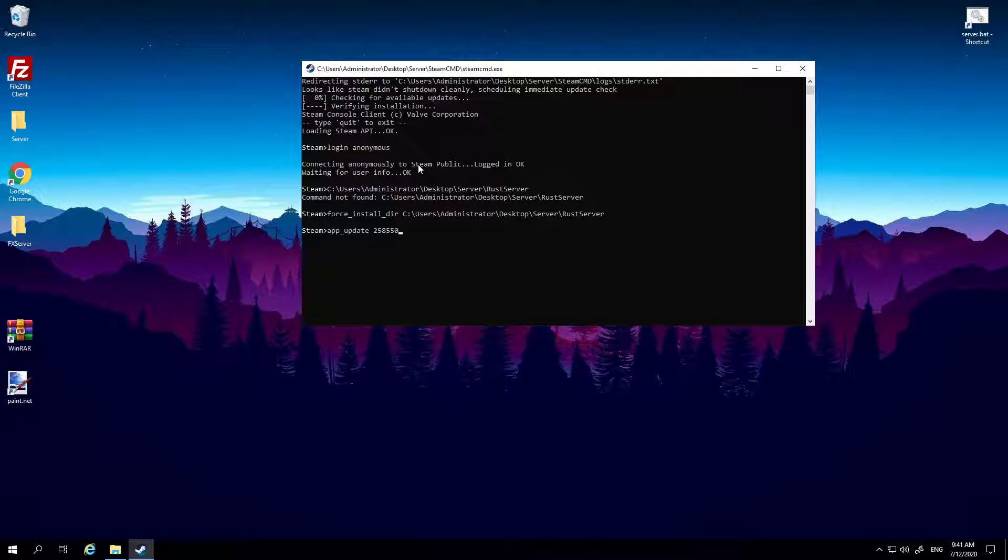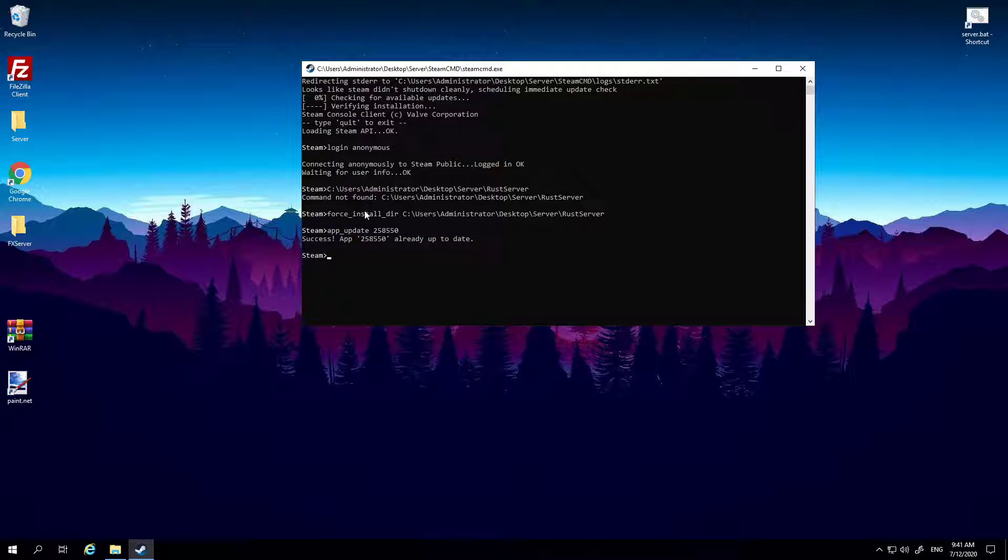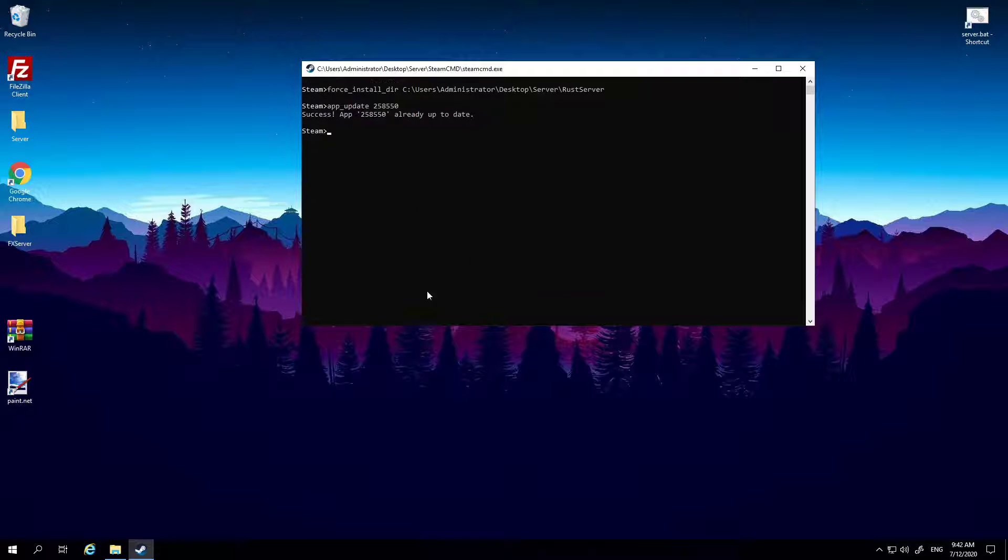Now mine's already up to date because I literally just updated mine, but if it isn't and there is an update available, it will say it will start off like downloading 1%, 2%, 5%, 10%, 20%, and when it's done it will say finished updating and then okay.